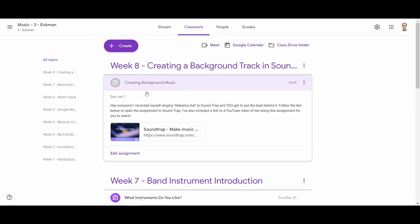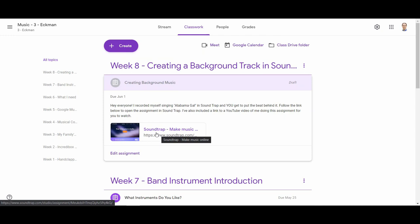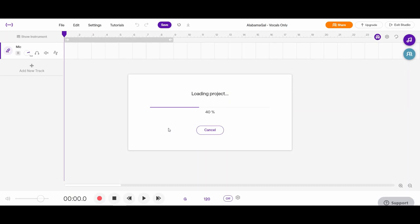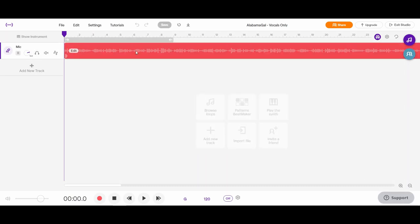Here I am in Google Classroom, and when I go to click on the link to Soundtrap for the assignment, it's going to open what I shared with you, which was the project with just the vocal track recording. You can see there's the mic part that has my vocal track, so you'll be able to hear me singing.